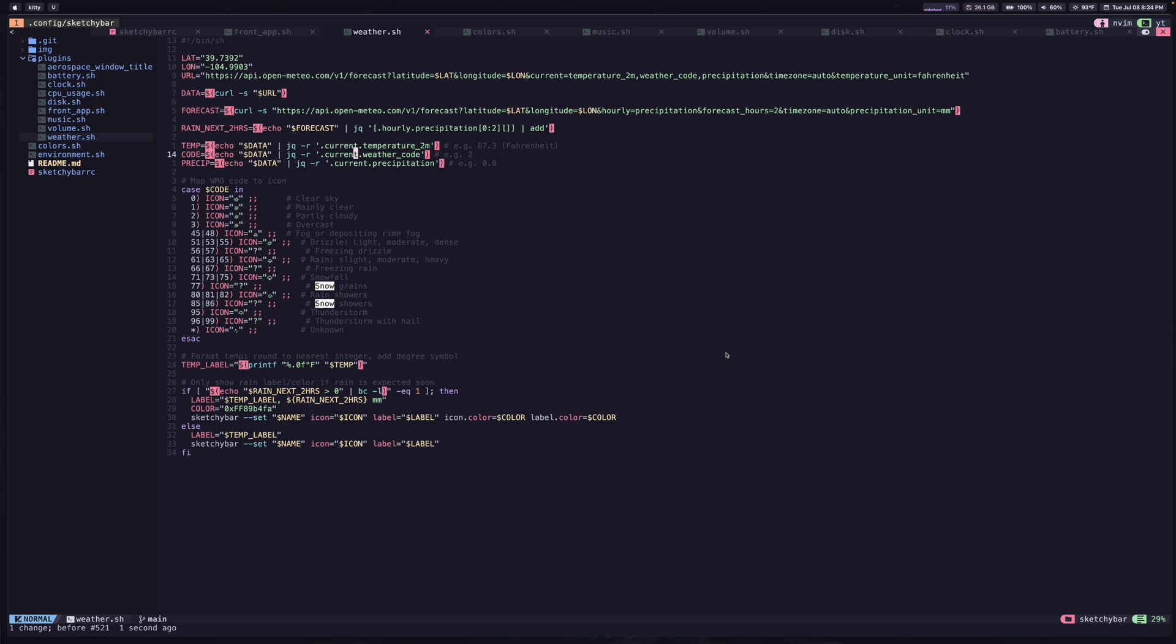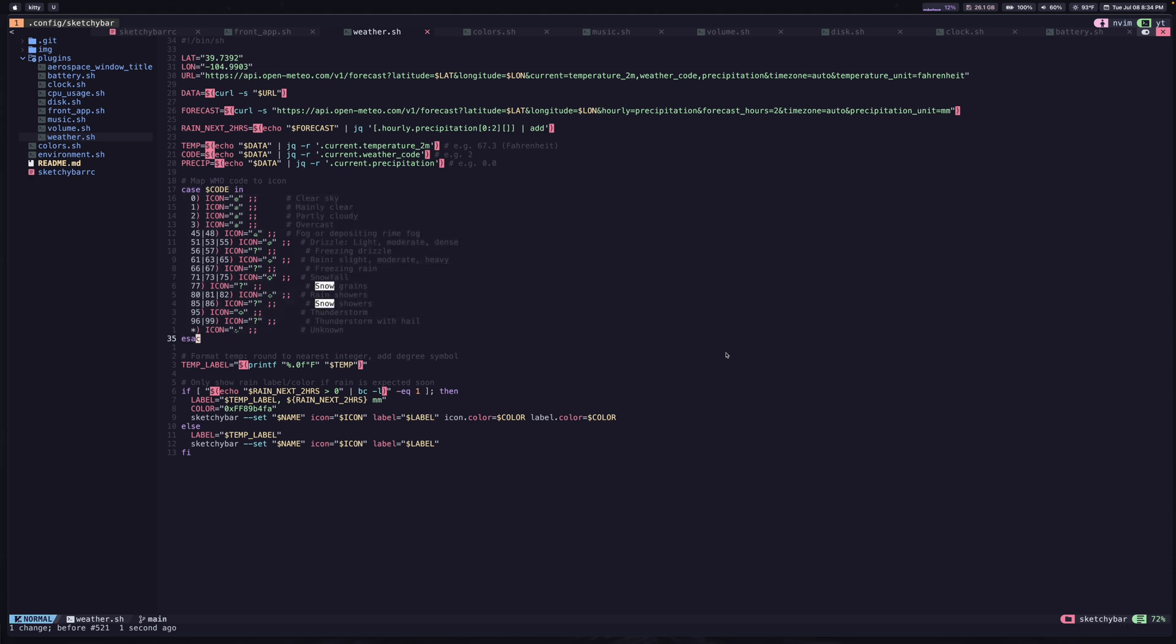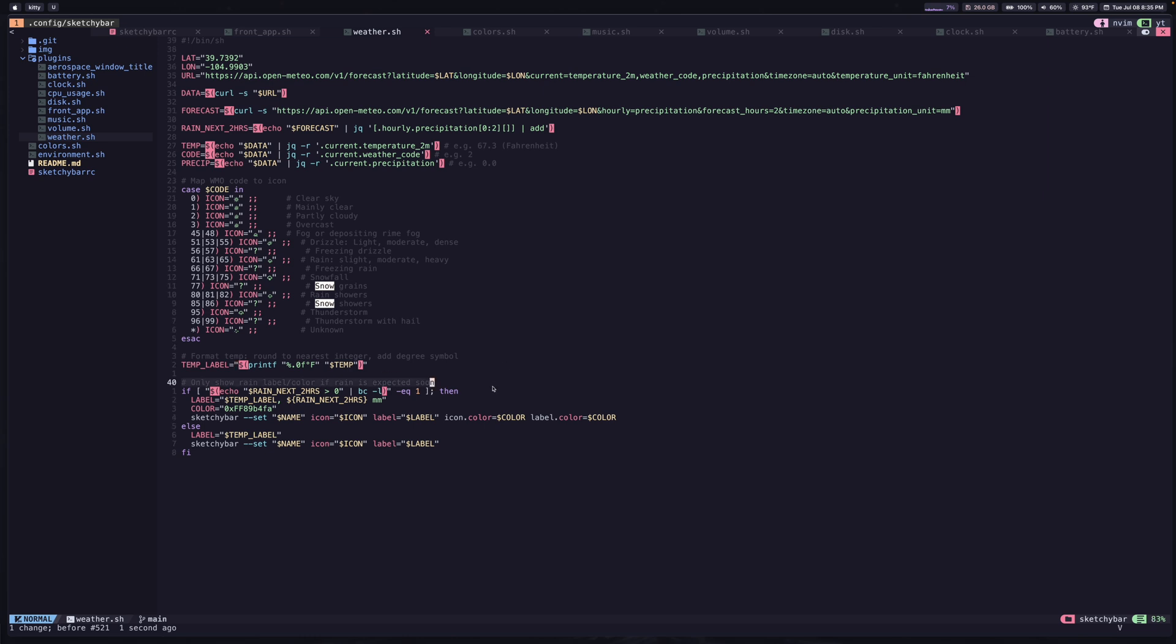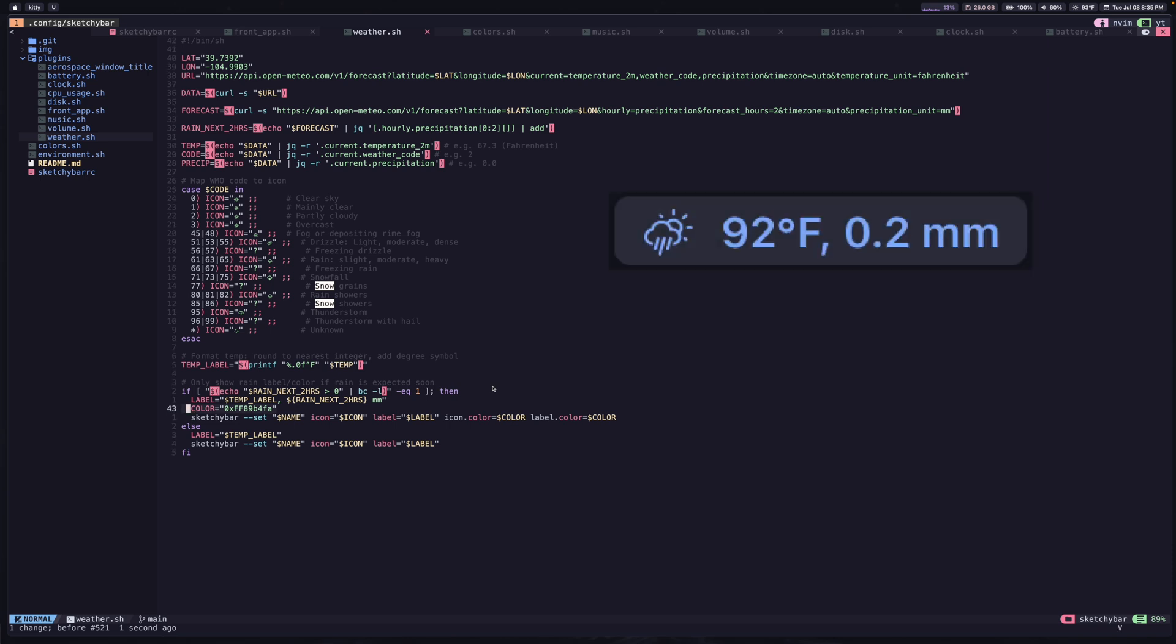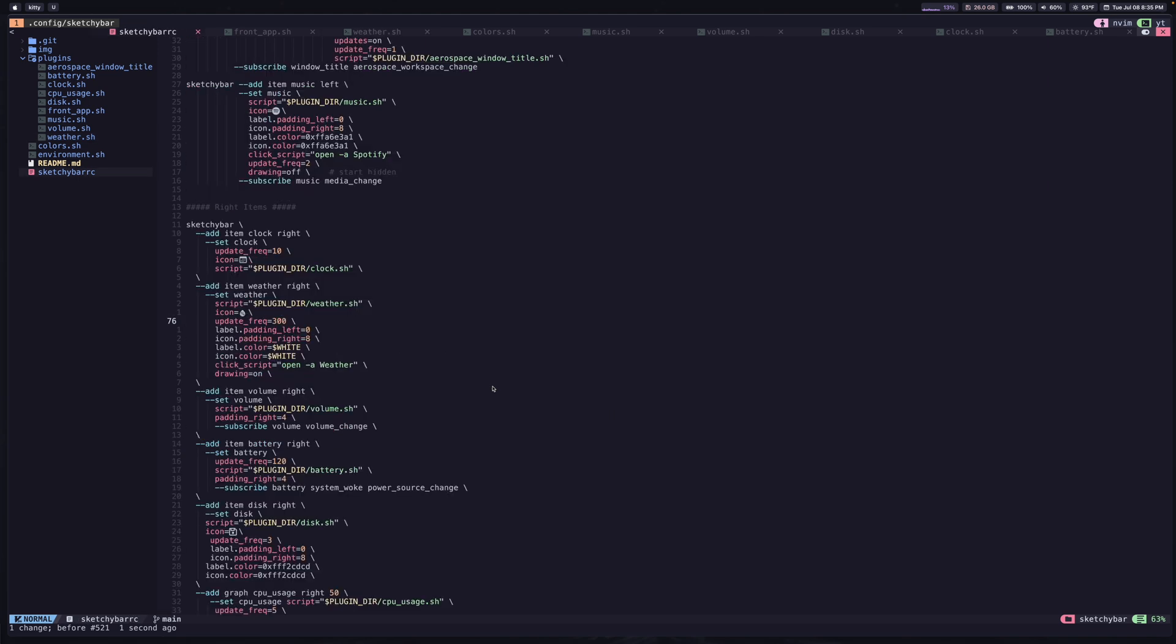So what we're doing now is just extracting that data. And then we're seeing what was the weather code, is it sunny, windy, whatnot. And then we're going to assign it a nice looking icon based on that weather code. And then we just construct a label that's going to show us the icon and then the temperature. And optionally, if it's raining, then it's going to show us how much it's going to rain in the next two hours, which is kind of nice. Otherwise, it just leaves it with the weather condition and the temperature. So you can see you can have some pretty complicated logic embedded in these scripts, which is what makes sketchy bar so nice and personalizable.